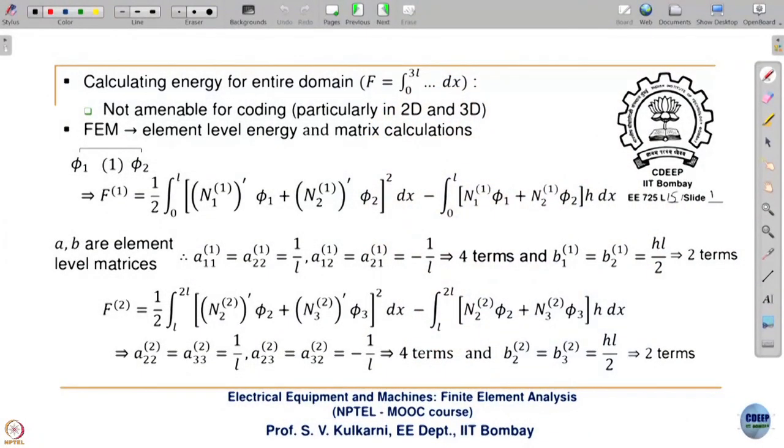In the 14th lecture we saw the finite element method procedure through the discretization method. We saw how to calculate the energy associated with the entire domain. We had taken a three-element example with four nodes, calculated energy, and also saw the properties of shape functions of various nodes.